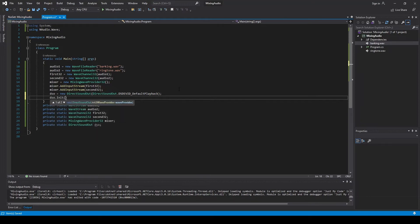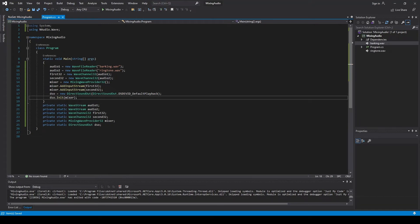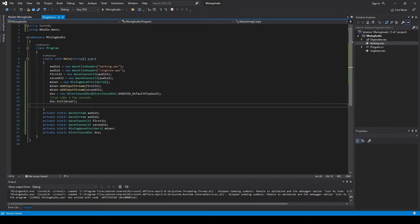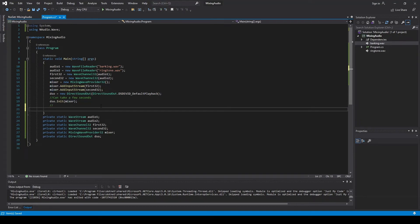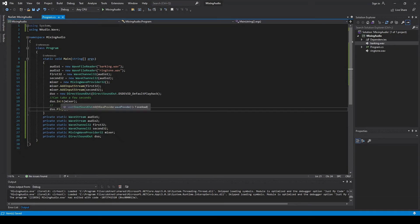Remember to initialize it with the mixer stream as the stream to play. This can take a few seconds sometimes, so depending on how you're using this, you might want to put this somewhere else in your code. Then we just play it — this is instantaneous, while the init has a wait time, so it takes a bit.